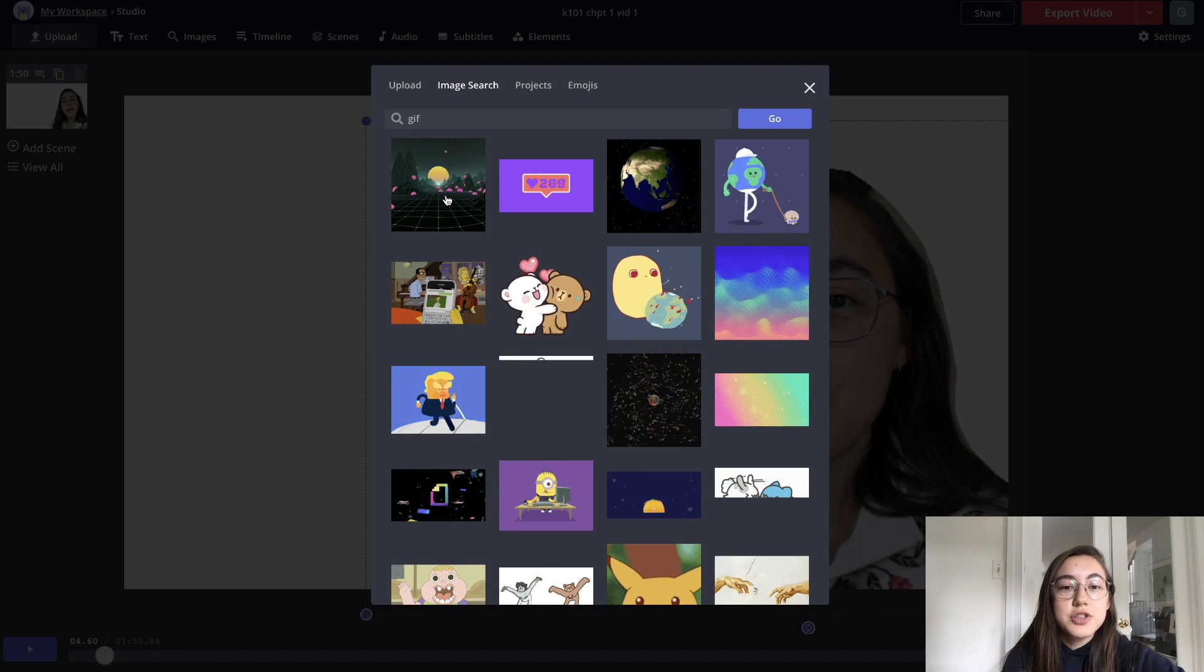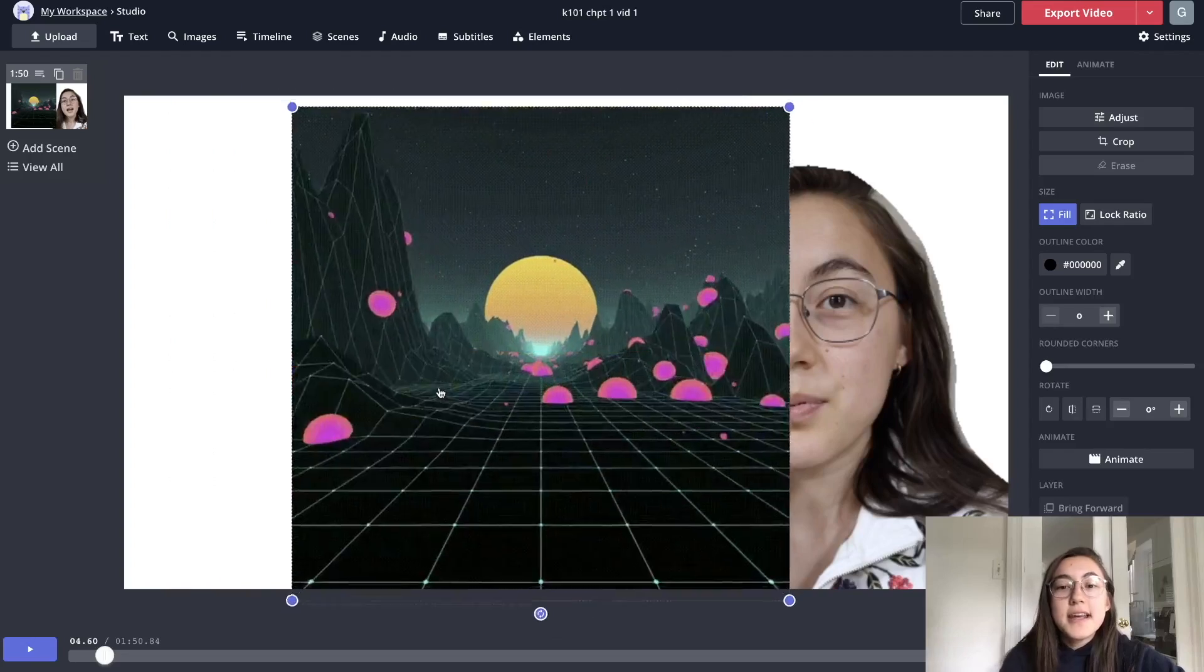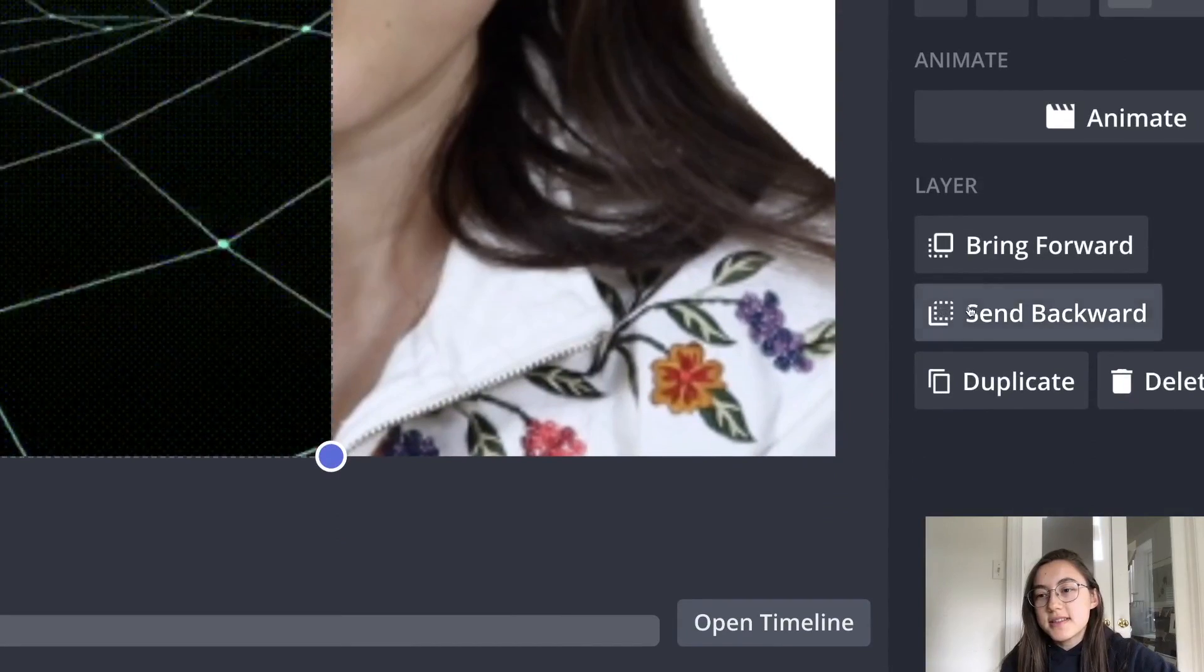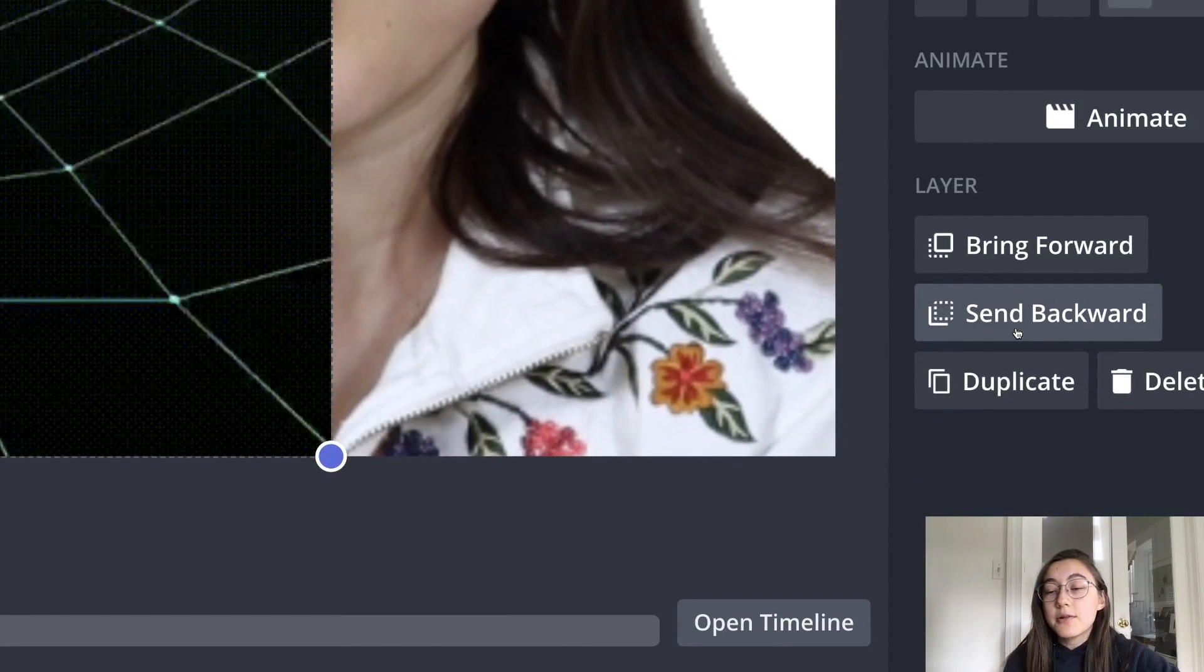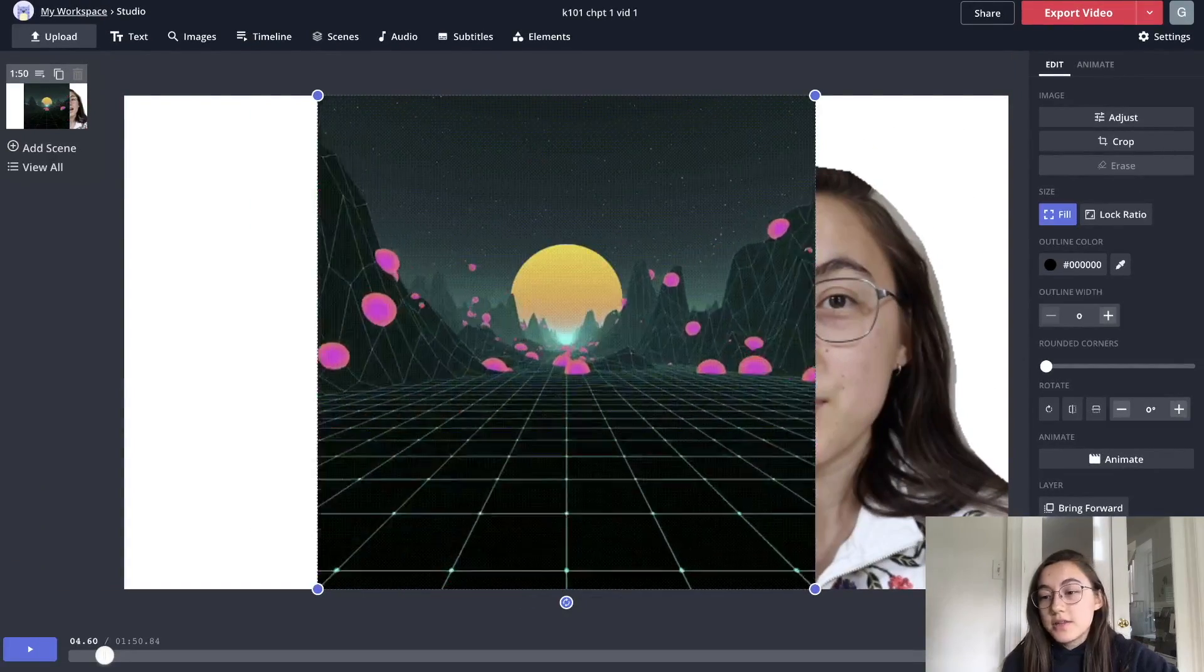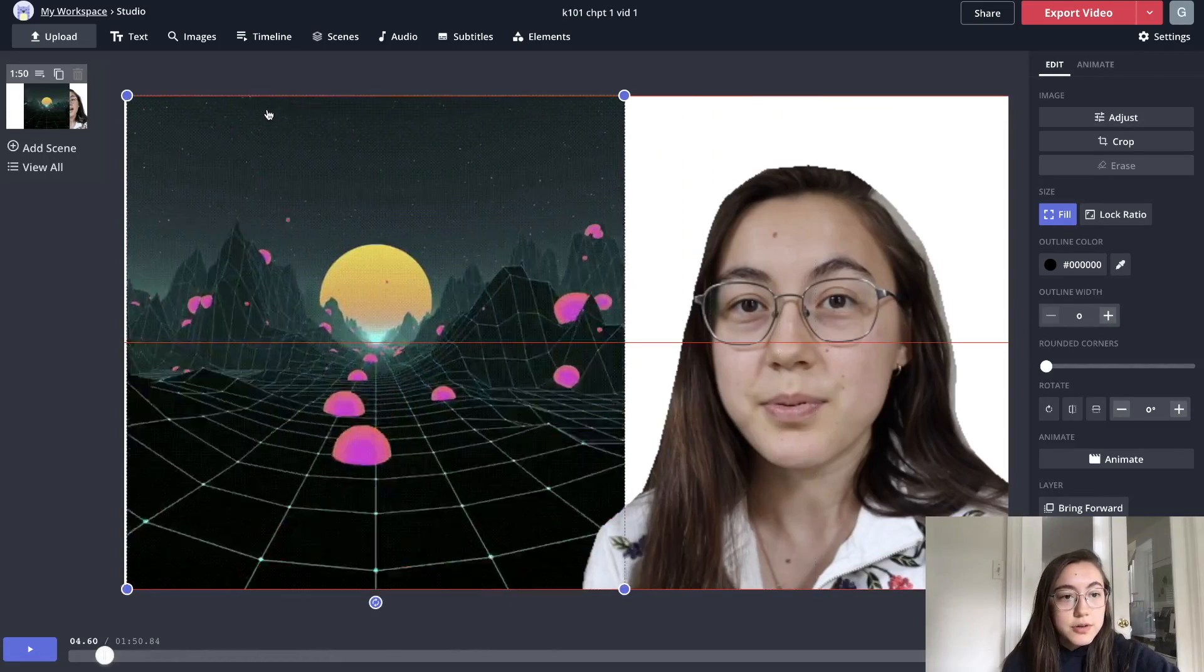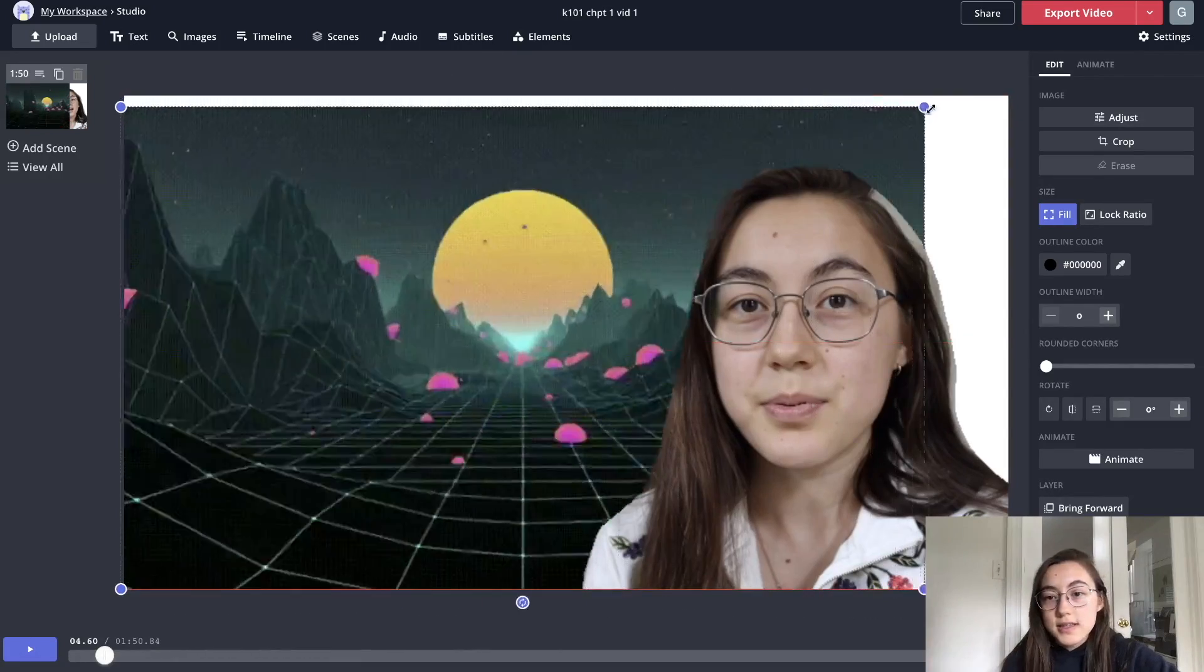So if I choose like this GIF, for example, you can see that it brings it into the project. I'm zooming in so you can see this on this right side. There'll be a send backward button that you can click to send layers, change the order of the layers. And I'm just going to resize this.